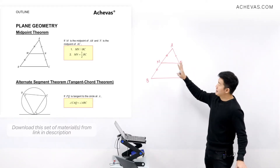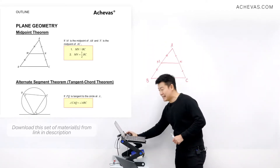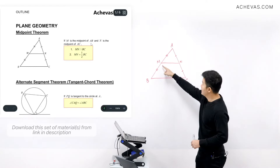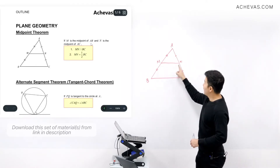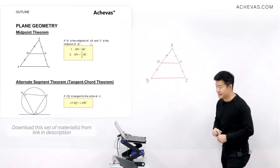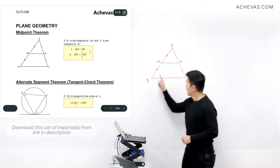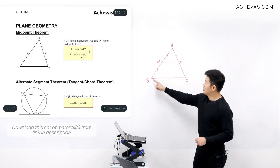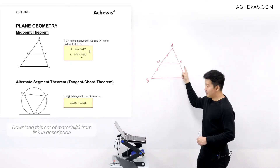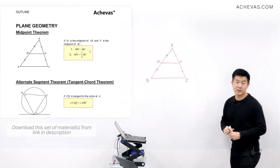First will be the midpoint theorem. The midpoint theorem states that if M is the midpoint of AB and N is the midpoint of AC, then we have two properties. Number one is MN is going to be parallel to BC. The second one is MN is going to be half the distance of BC.